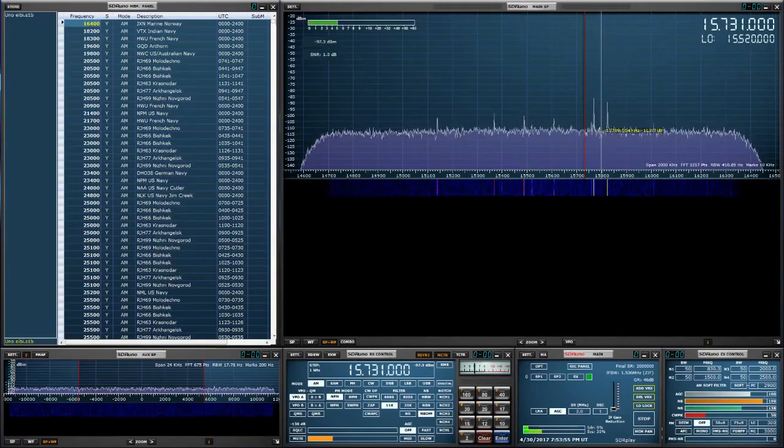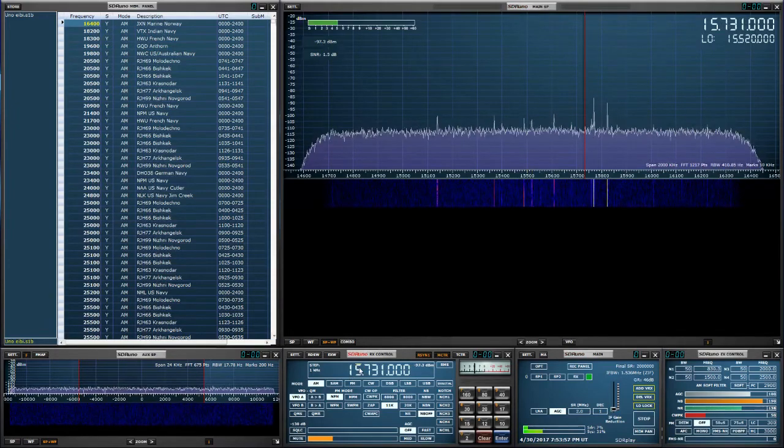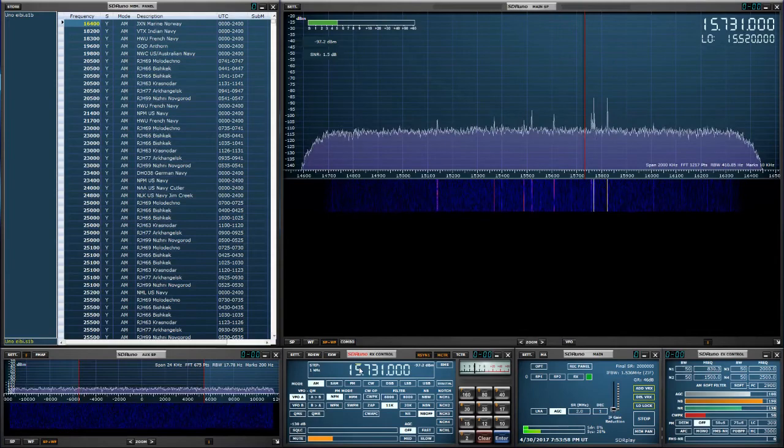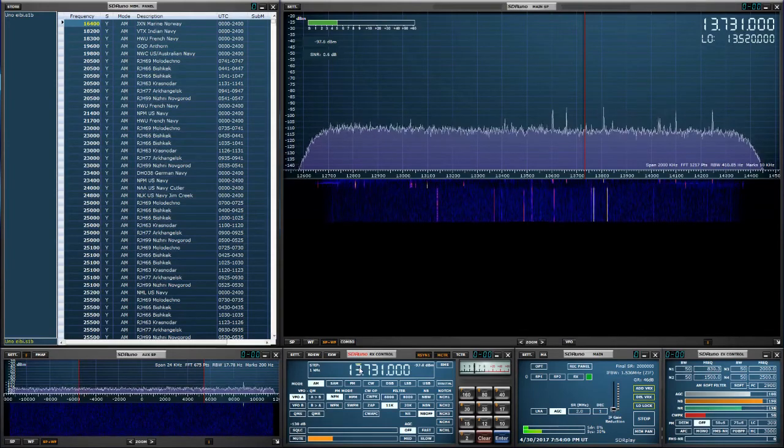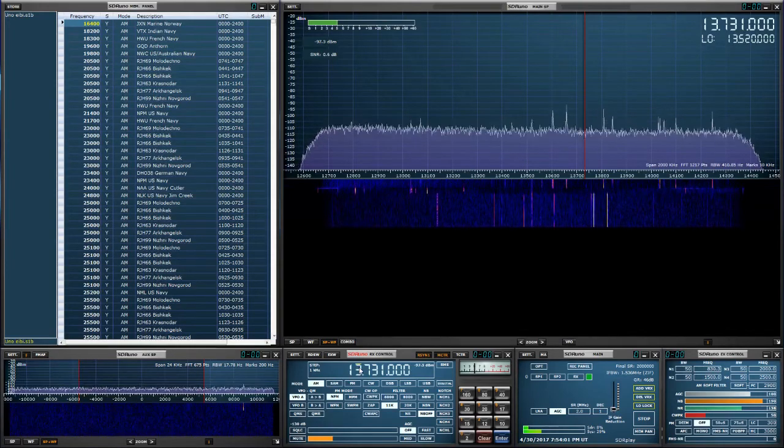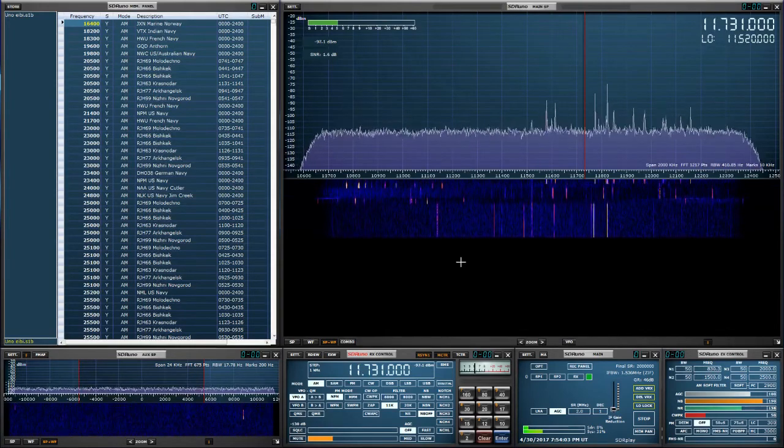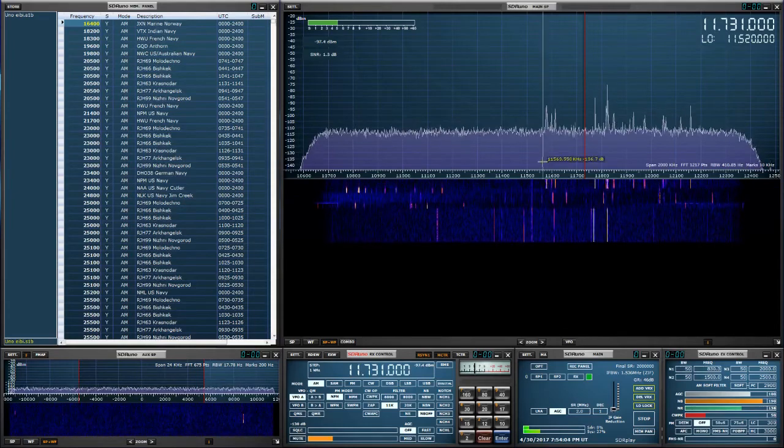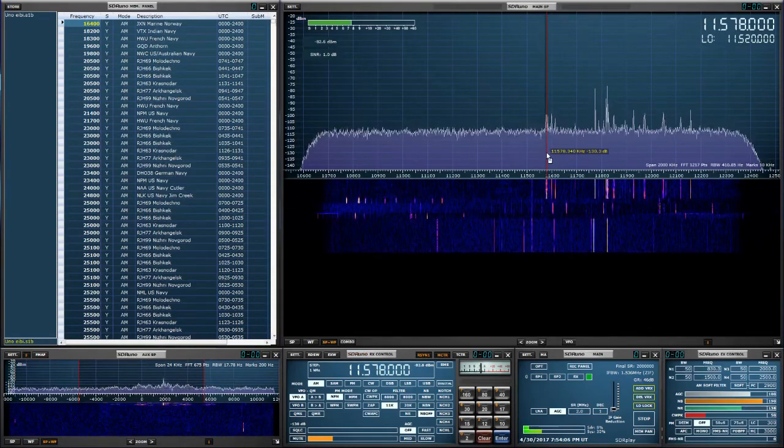And let's try to find some active frequencies and then I'll show you what to do. Okay, here's a couple over here.